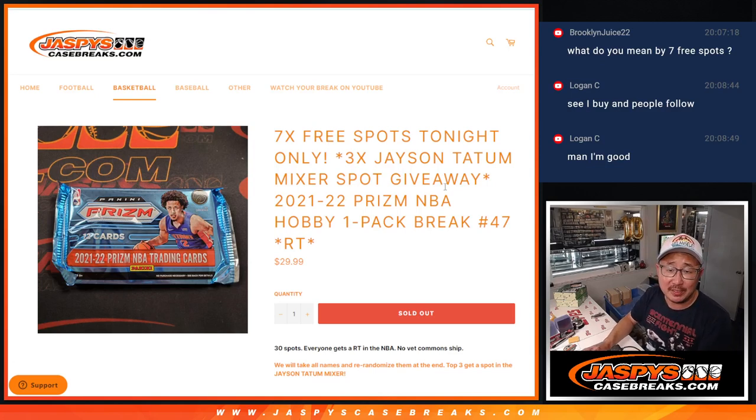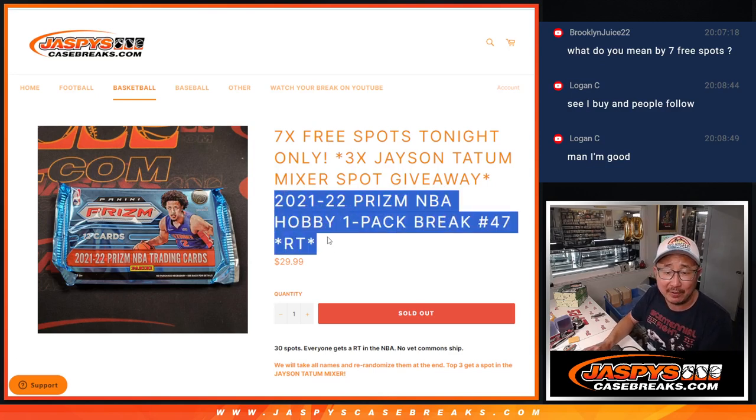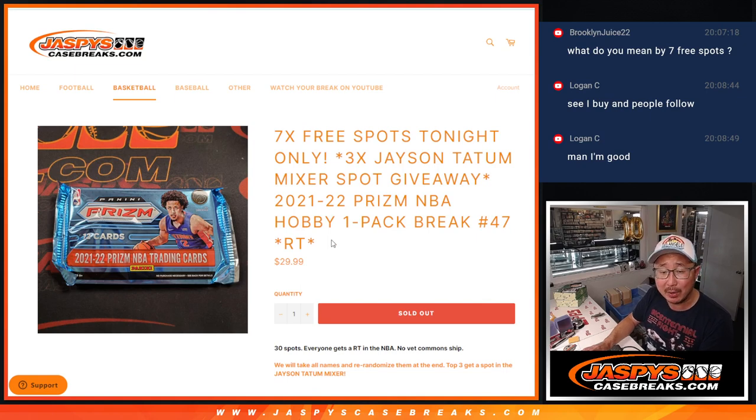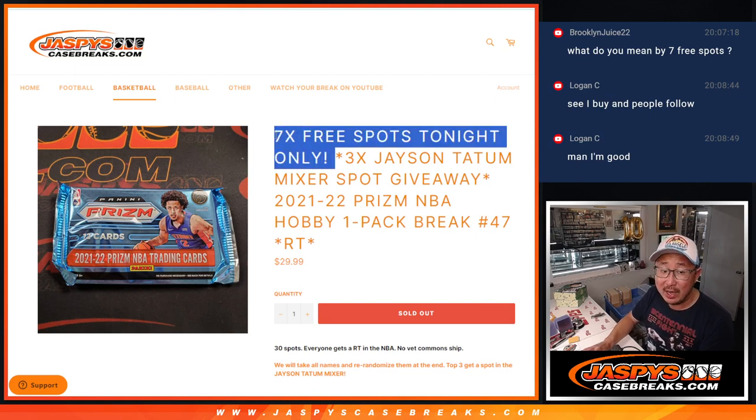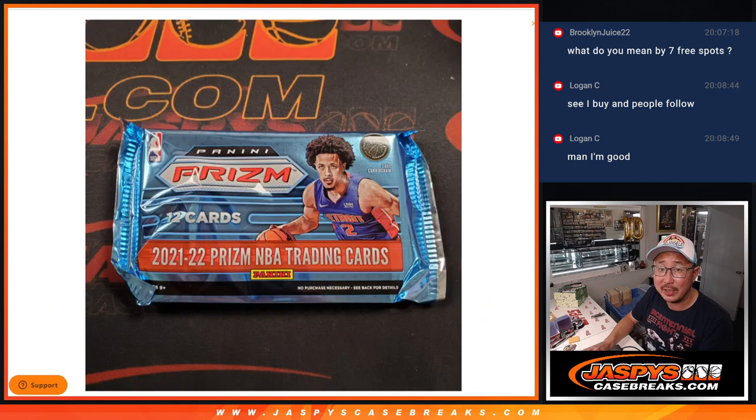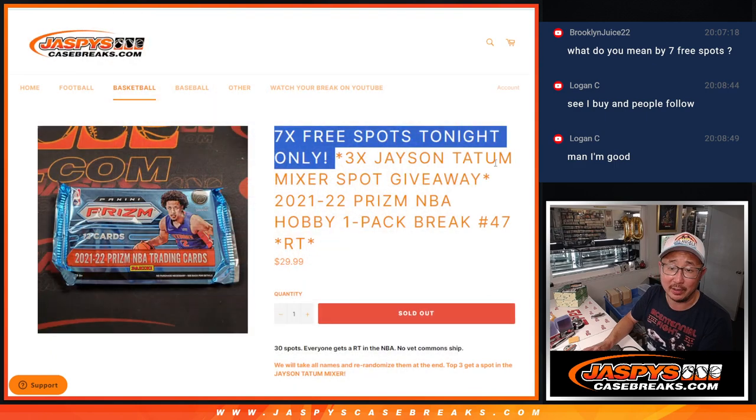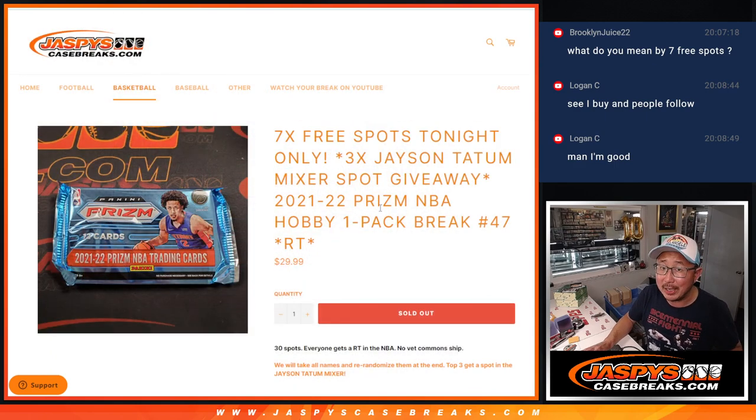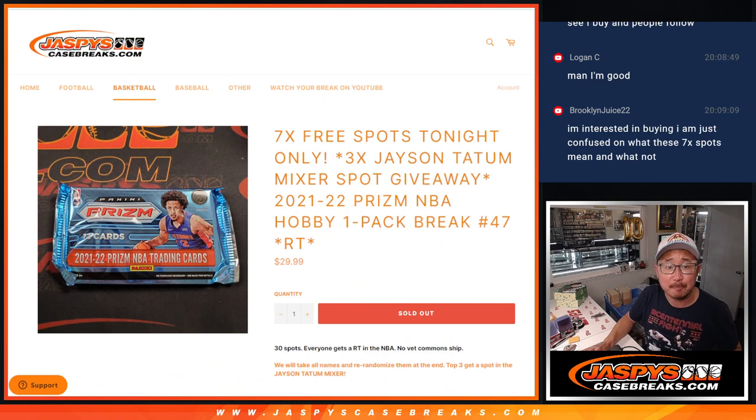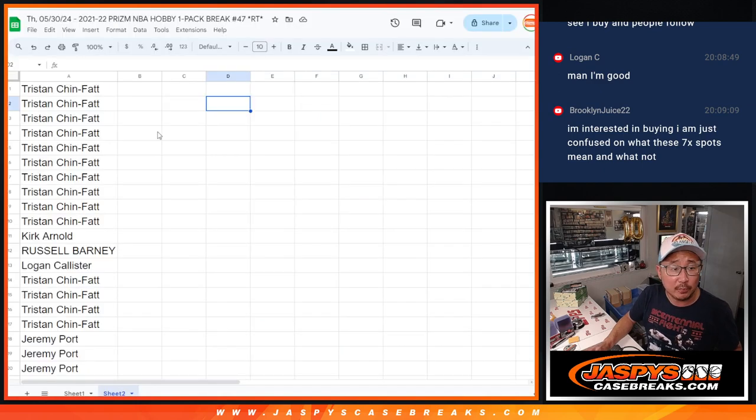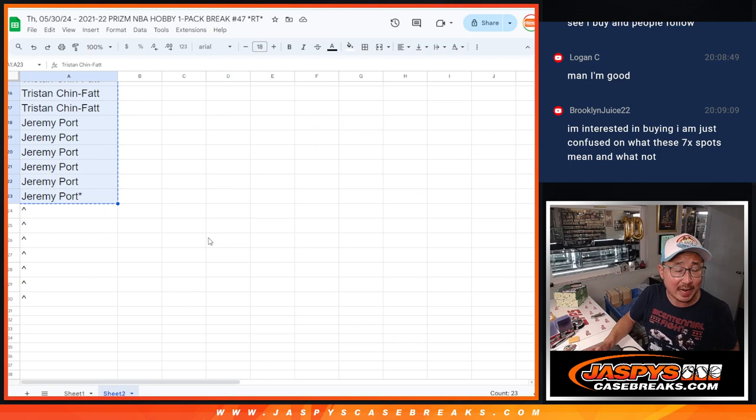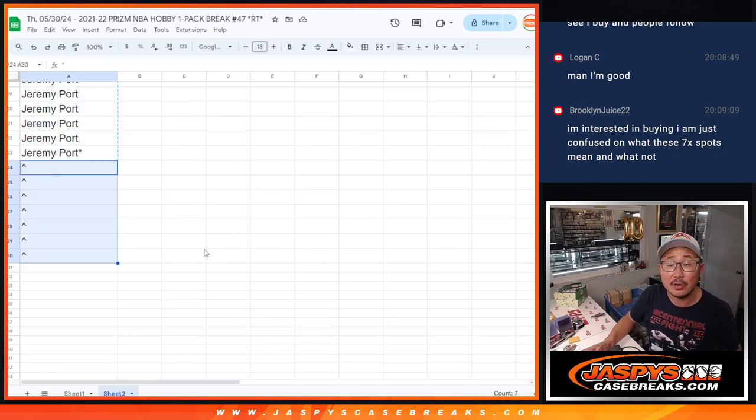Hi everyone, Joe for JaspiesCaseBreaks.com coming at you with a pack of 21-22 Panini Prizm Basketball Hobby Pack break number 47. Seven Prizm pack spots being given away right here. So if you buy a spot, you got a chance at another spot right here. Big thanks to this group for getting in on it. We only sold 23 spots outright and we're going to give away those seven right there.